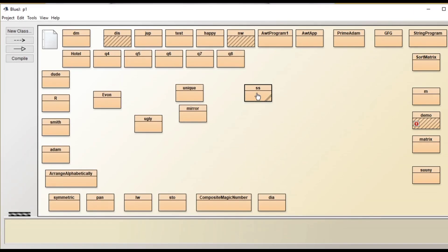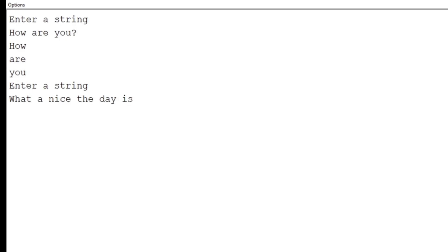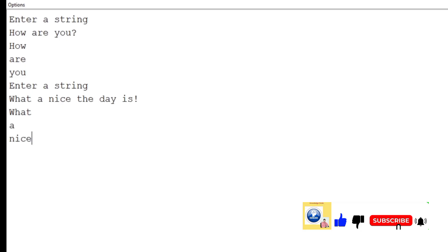We re-execute again and enter a sentence with an exclamation sign: 'what a night the day is!'. When we press Enter, the words are separated correctly. This is the use of the StringTokenizer class.